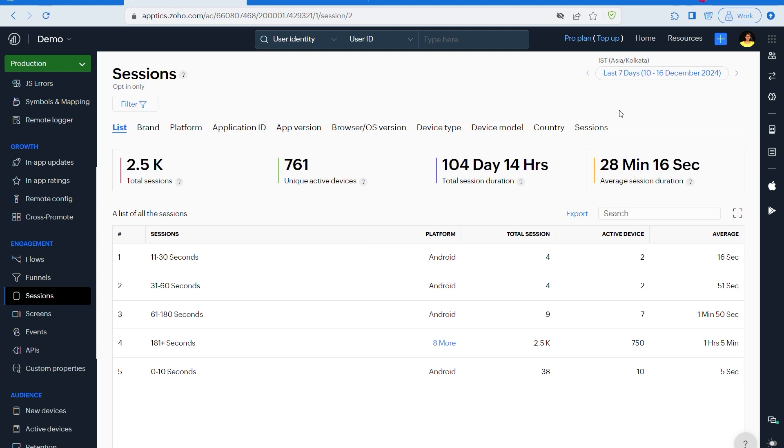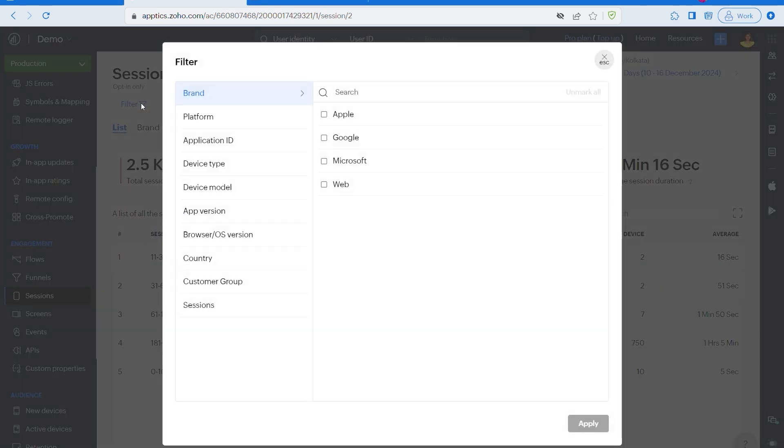Plus you can use the filters that are available here. Please click on this icon. Once you click on this icon, you can use these filters to get specific details by brand, platform, app version, device type, or even by country. This helps you understand engagement patterns across multiple segments.